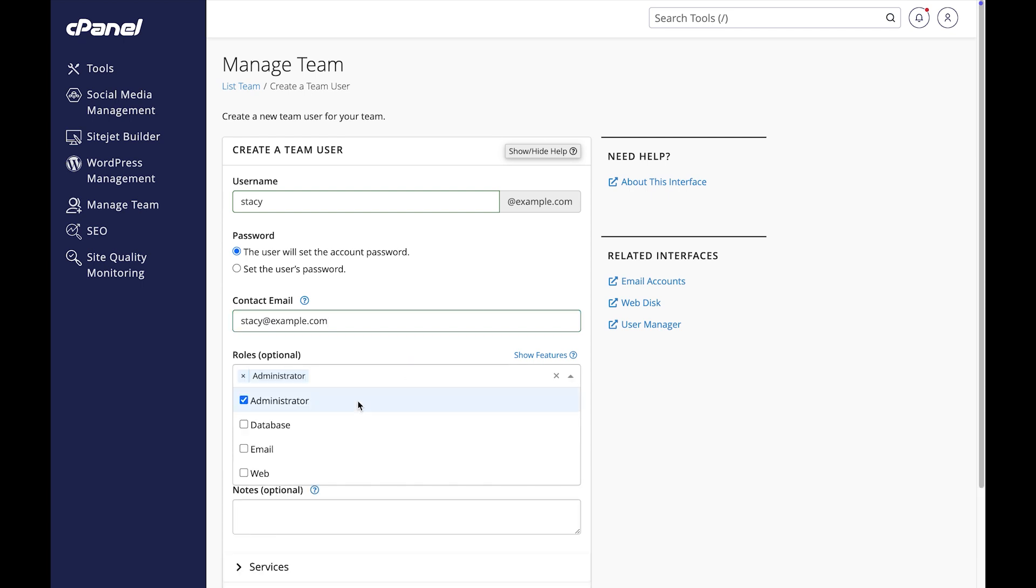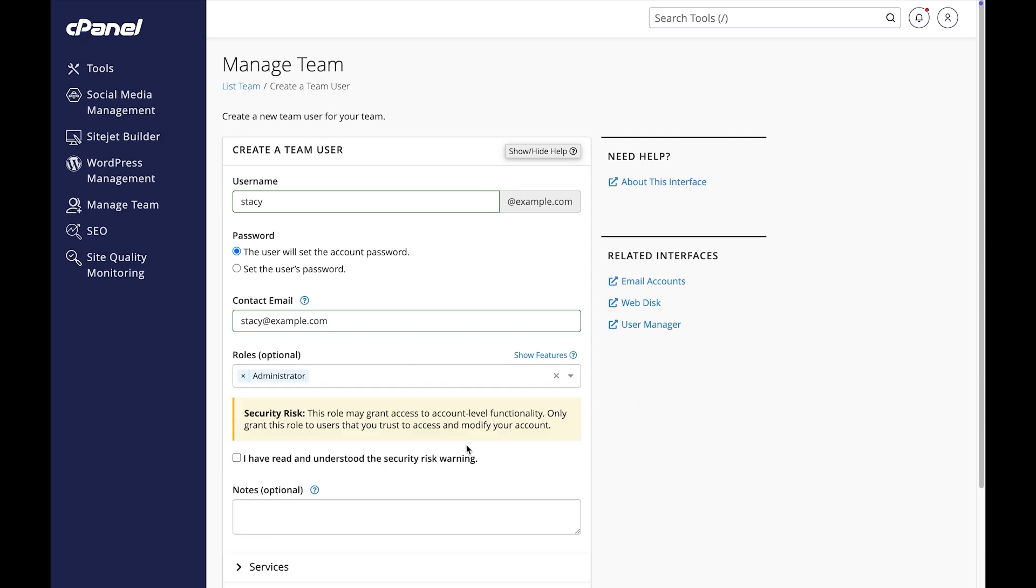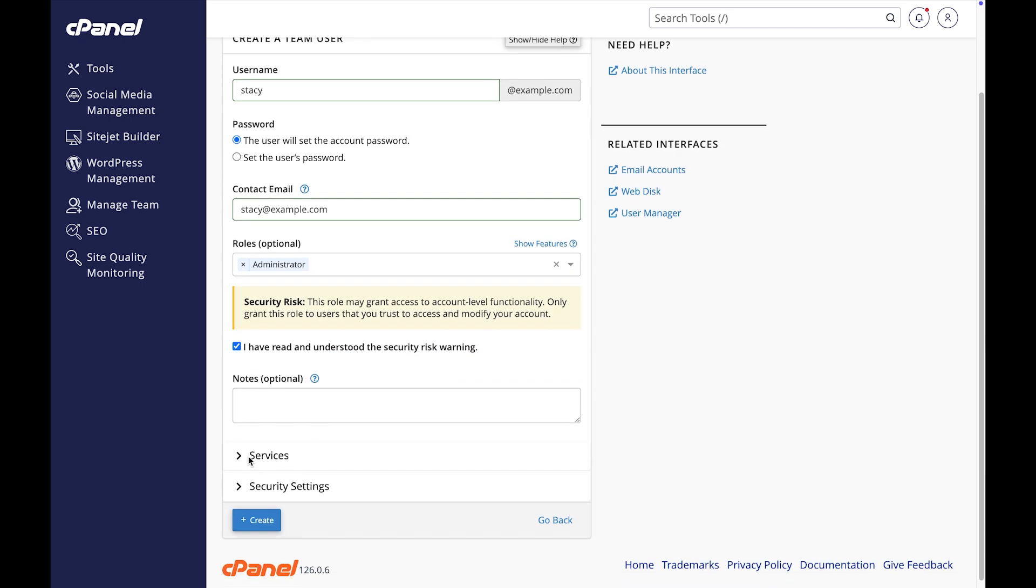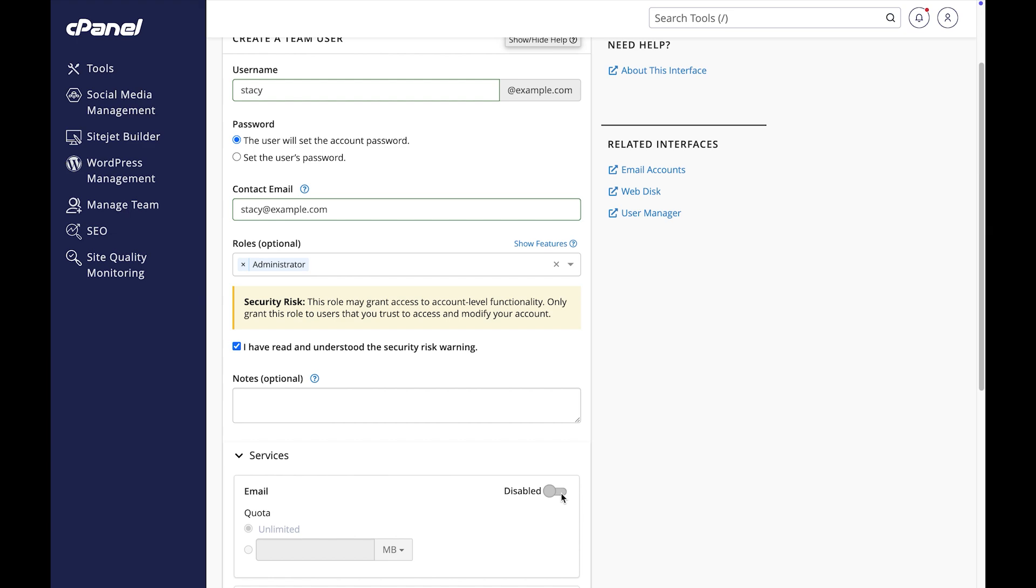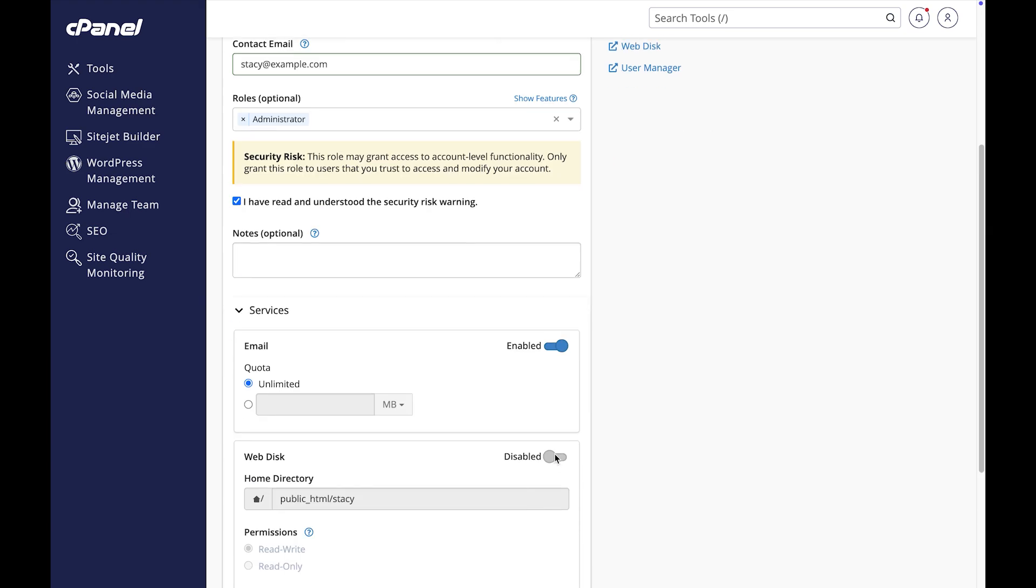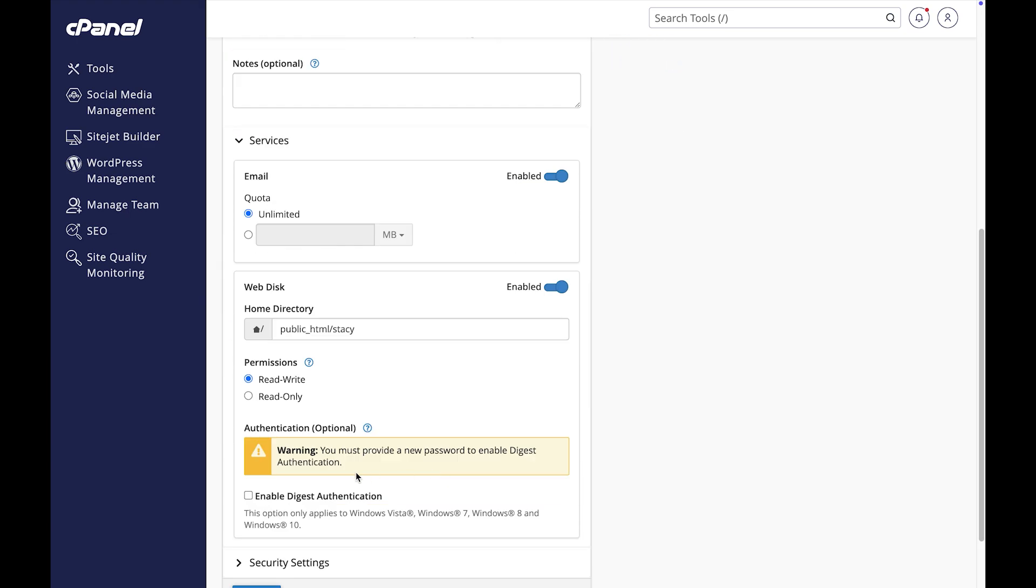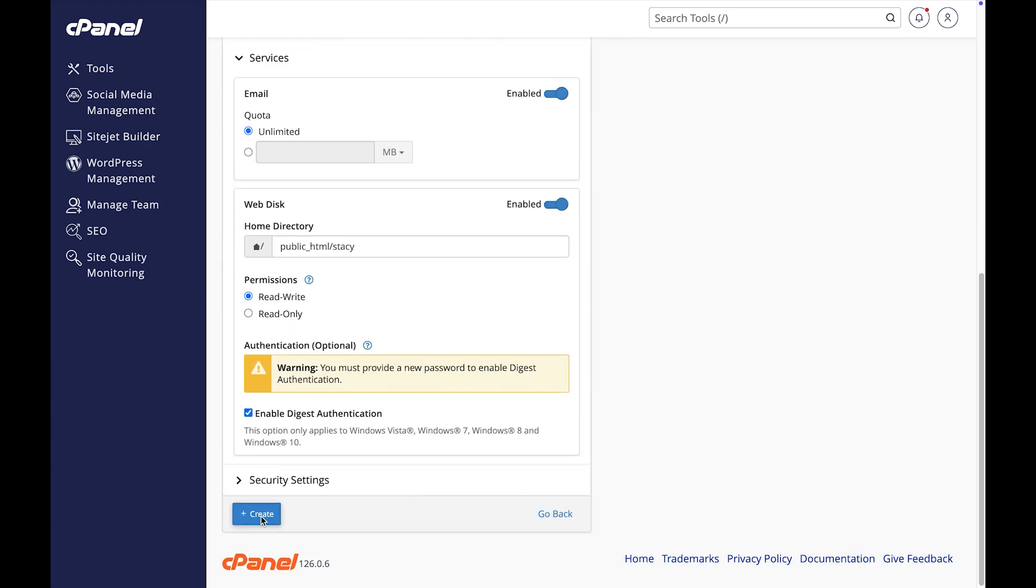I want them to have as much access as possible. In the roles section, I'll select administrator. Remember, this role includes all privileges connected to each of the other roles.